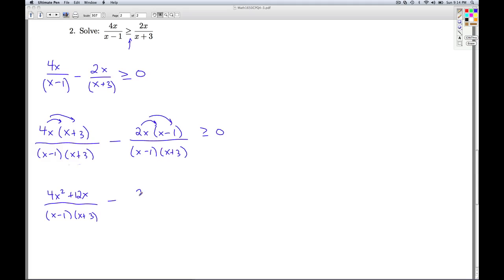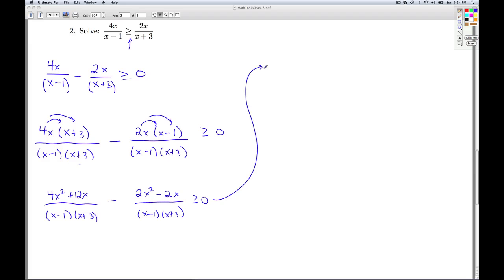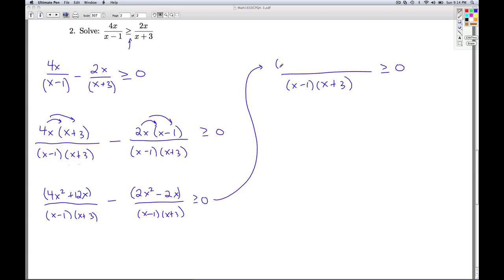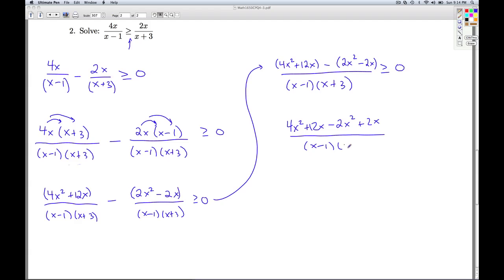Distributing through the second numerator, I get 2x squared minus 2x, and the expression is greater than or equal to 0. So now I'm going to combine these fractions — same denominator, so I subtract the numerators: 4x squared plus 12x minus the quantity 2x squared minus 2x. Distributing the negative, that's minus 2x squared plus 2x. Combining like terms: 4x squared minus 2x squared is 2x squared, and 12x plus 2x is 14x.